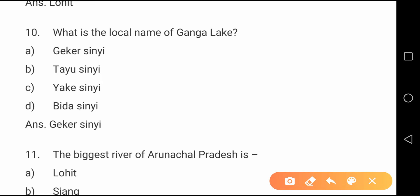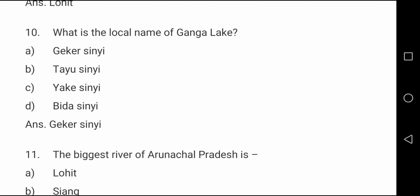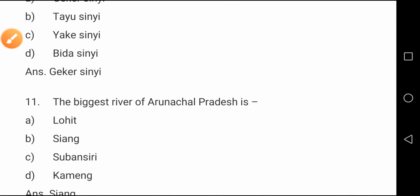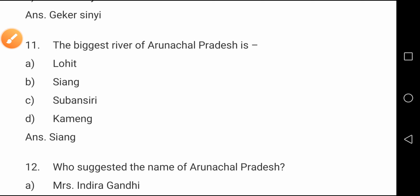Question number ten: What is the local name of Ganga Lake, which is located in Itanagar? The local name of Ganga Lake is Gekar Sinyi.